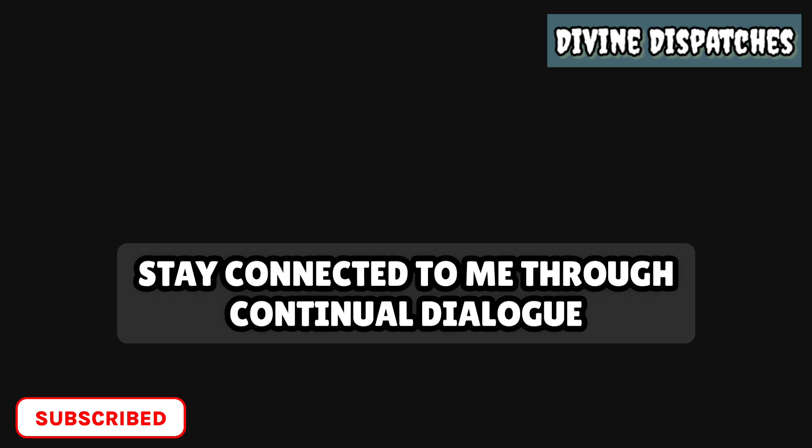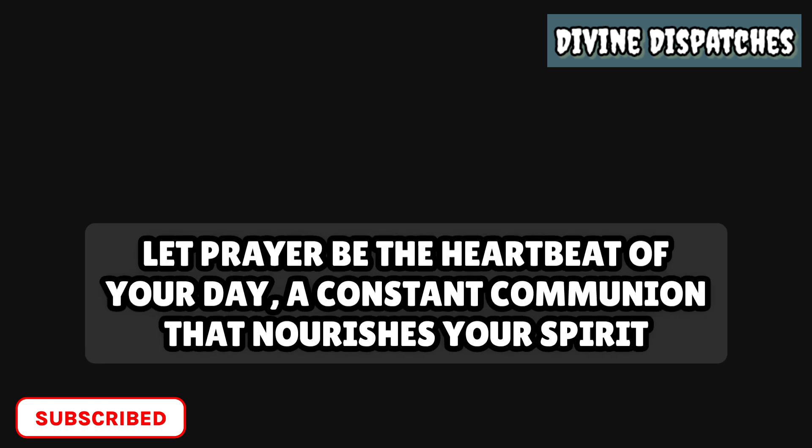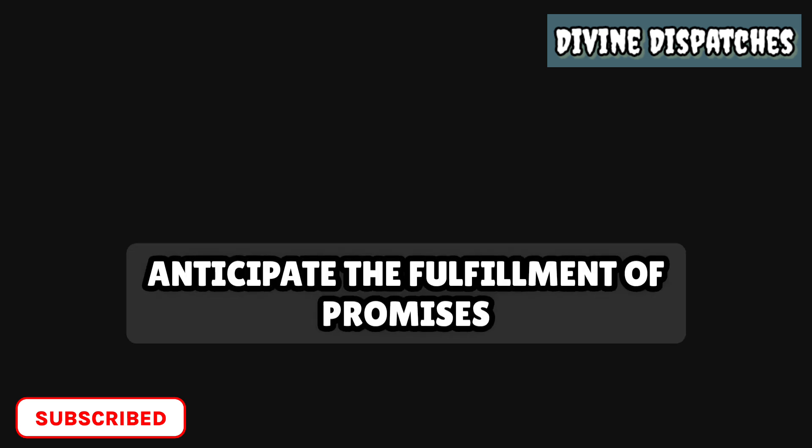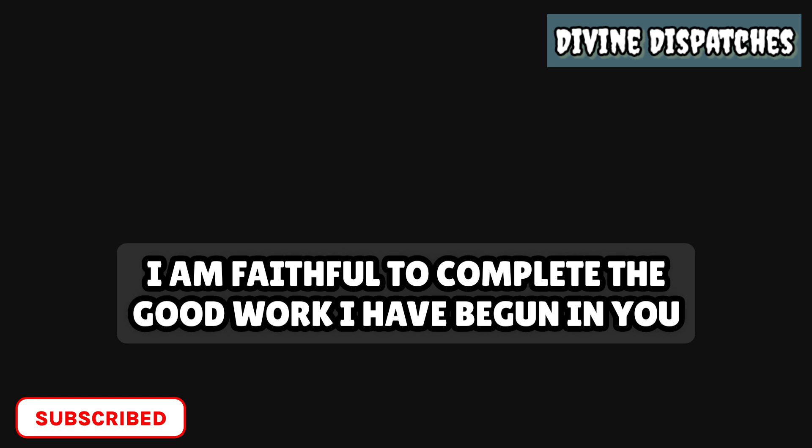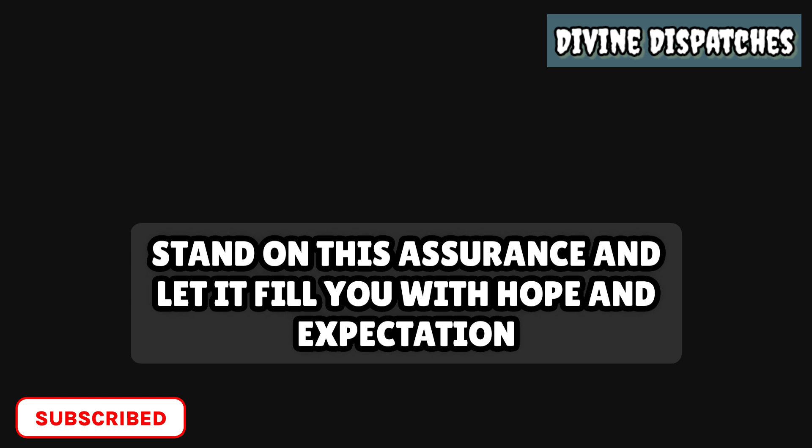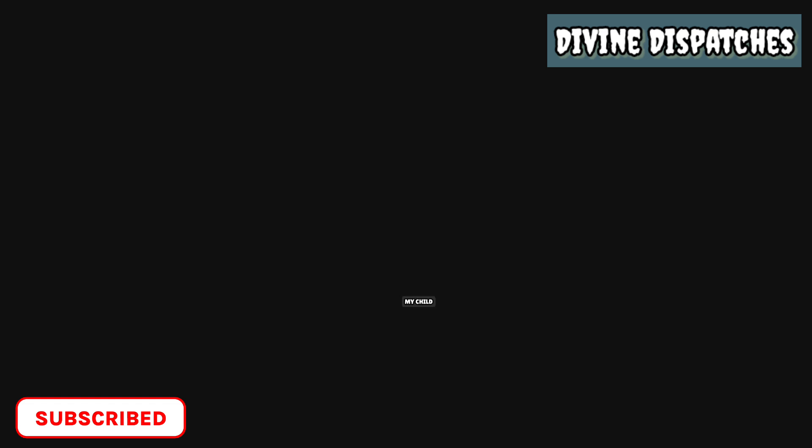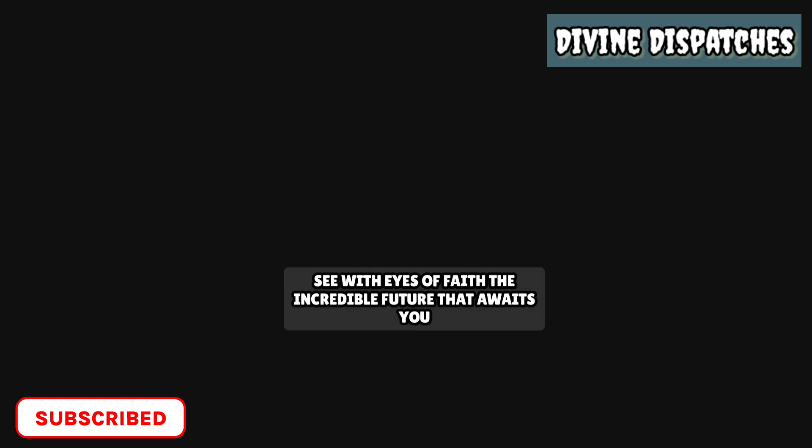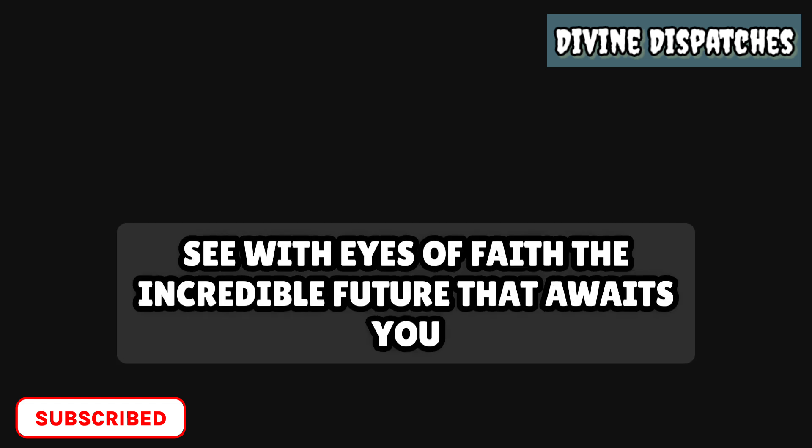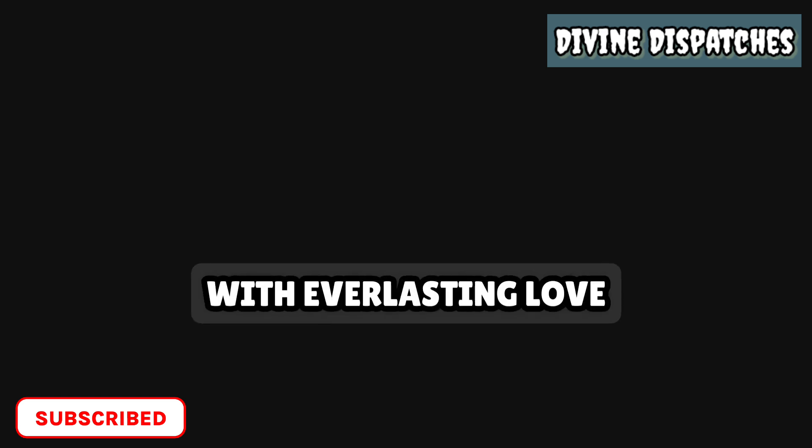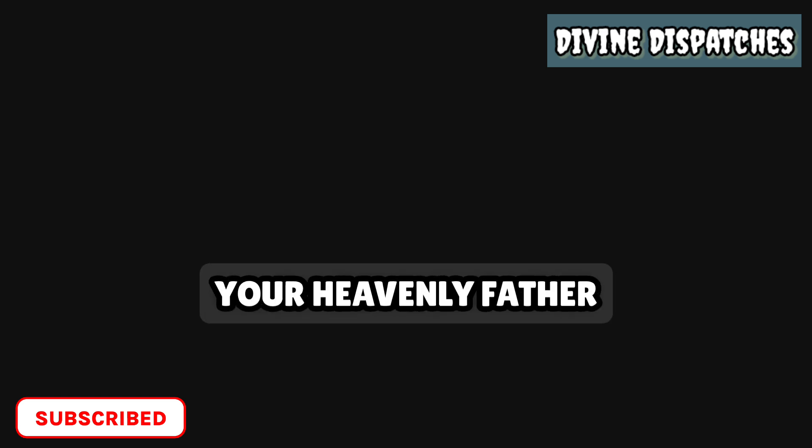Stay connected to me through continual dialogue. Let prayer be the heartbeat of your day, a constant communion that nourishes your spirit. I am always here, eager to listen and to speak into your life. Anticipate the fulfillment of promises. I am faithful to complete the good work I have begun in you. Stand on this assurance and let it fill you with hope and expectation. My child, lift your gaze beyond the horizon. See with eyes of faith the incredible future that awaits you. The journey ahead is filled with wonder, purpose, and fulfillment. With everlasting love, your heavenly Father.